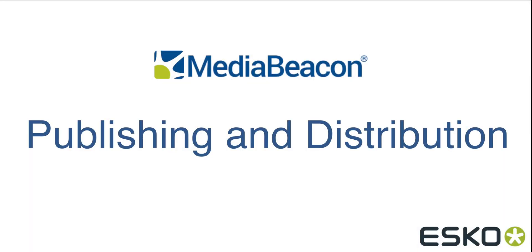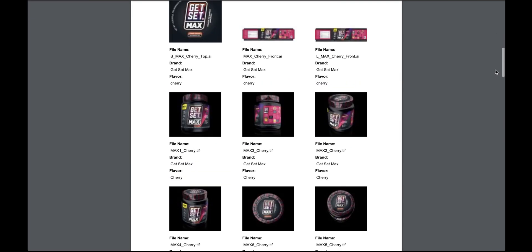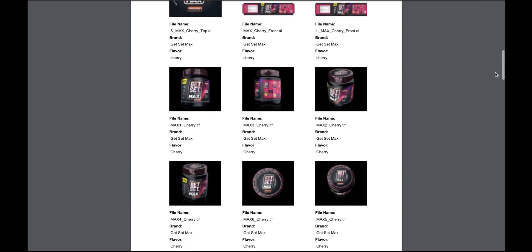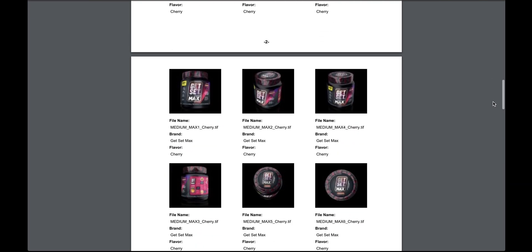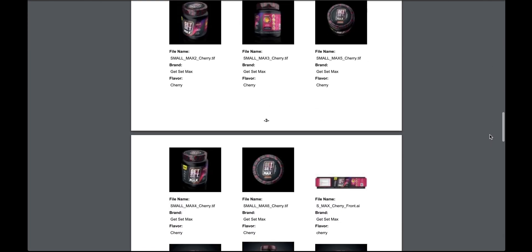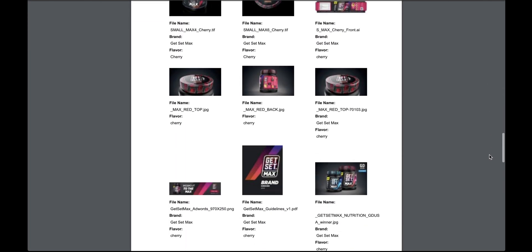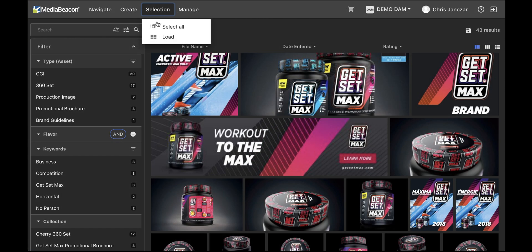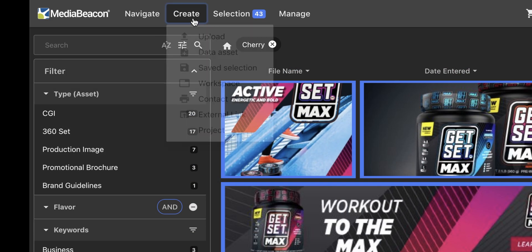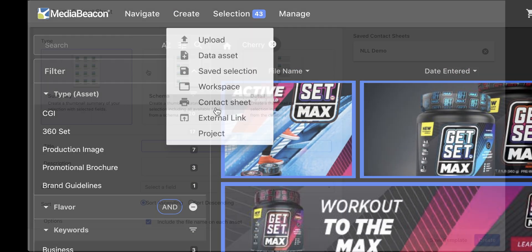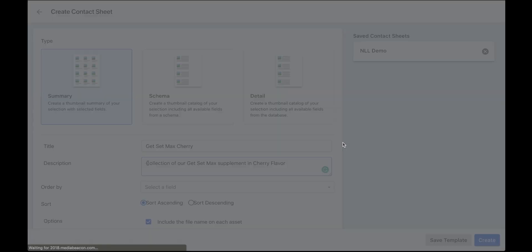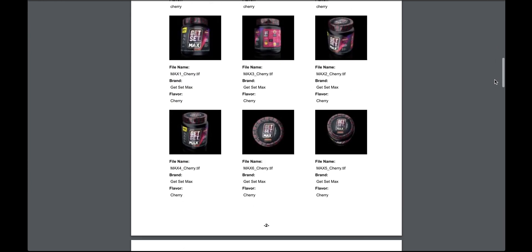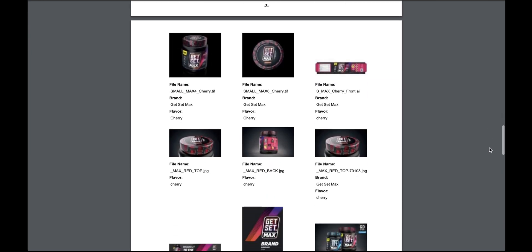Contact Sheets are PDFs with thumbnails of assets and usually some metadata information about the assets. They are a common way of sharing information about multiple assets within a single document. You can easily create them in Media Beacon by selecting the assets and clicking Create Contact Sheet. Here you can add a title, description, and choose the type of contact sheet you'd like to create. Your contact sheet will be a downloadable PDF you can share with others.